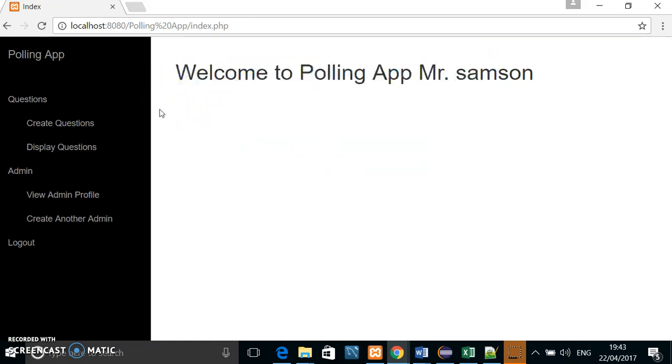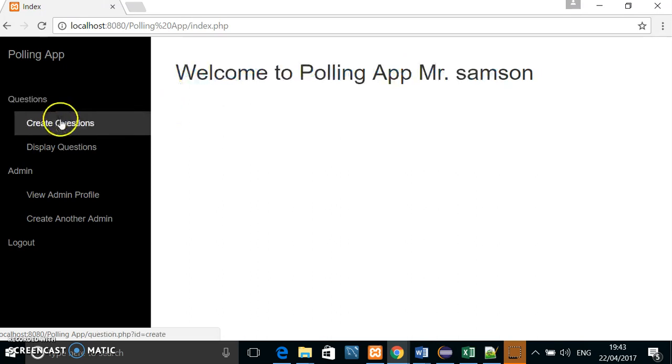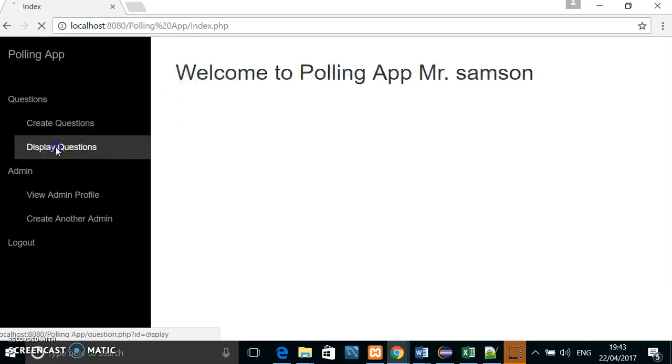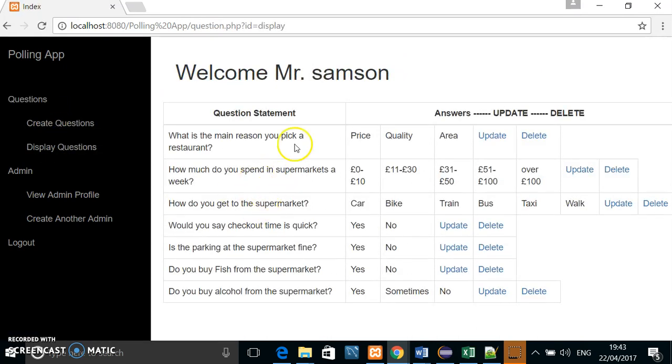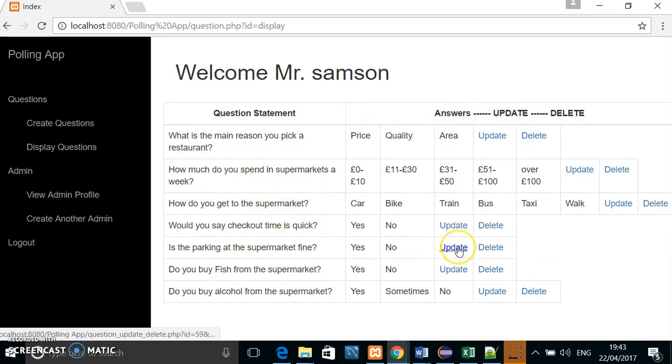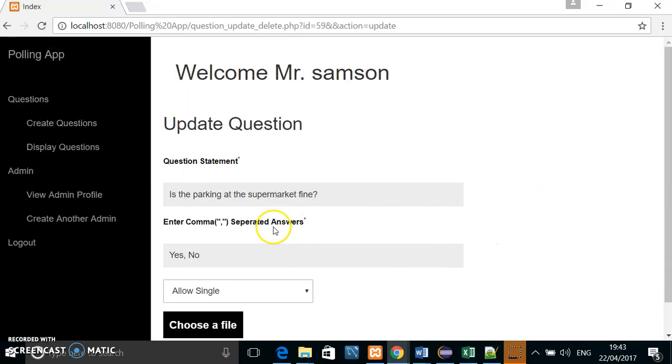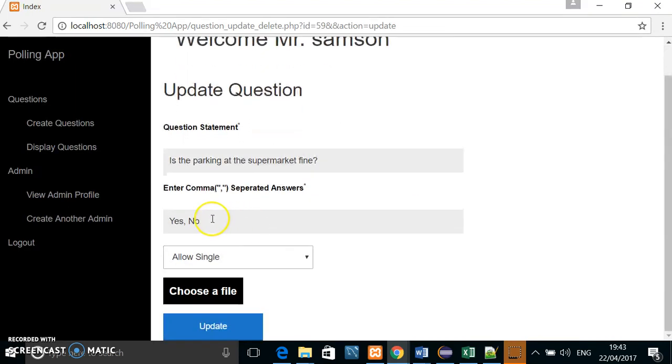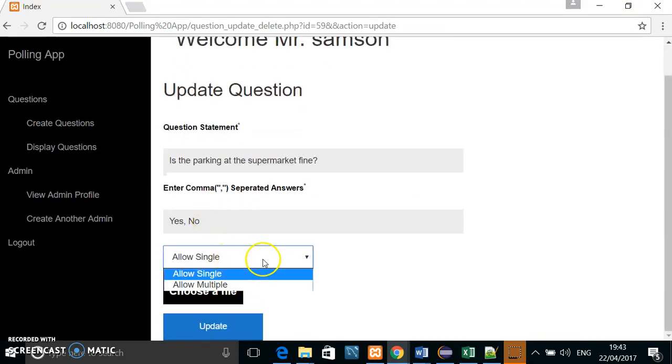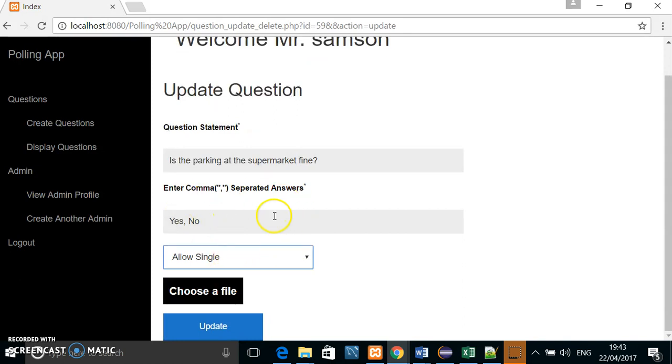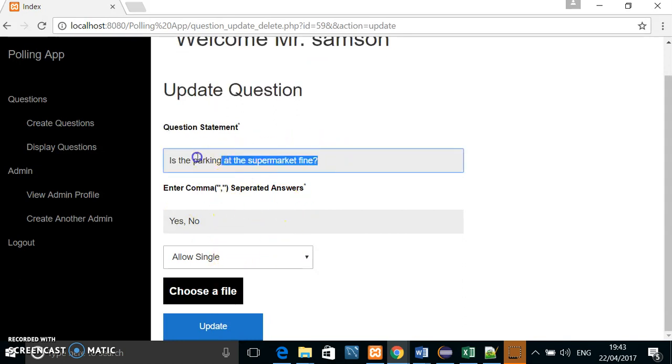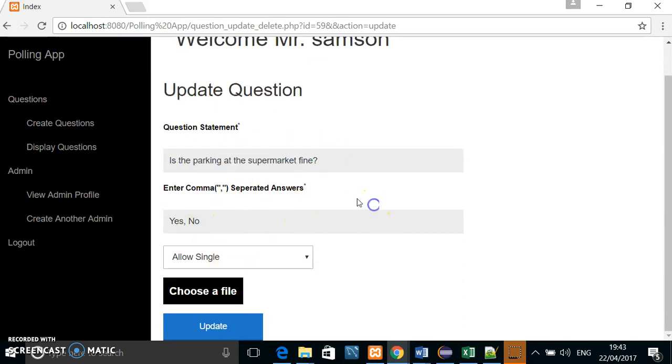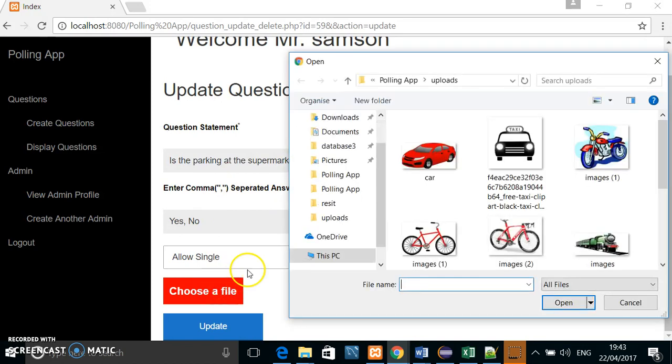And from here he can display all the questions that have been made already. If he wanted to update this question or change it, he could simply by clicking update. And here he can make it a multiple question or a single answered question. He can change the question name. He can upload an image for the question, as I will show you here.